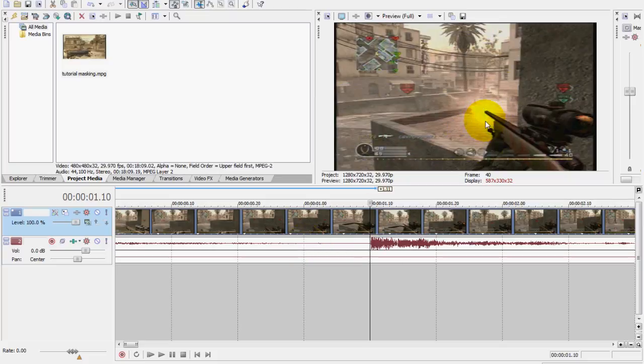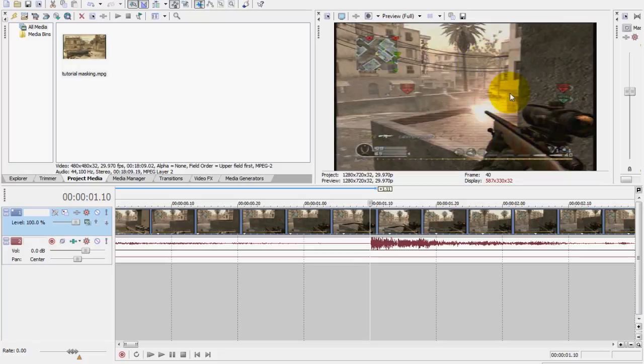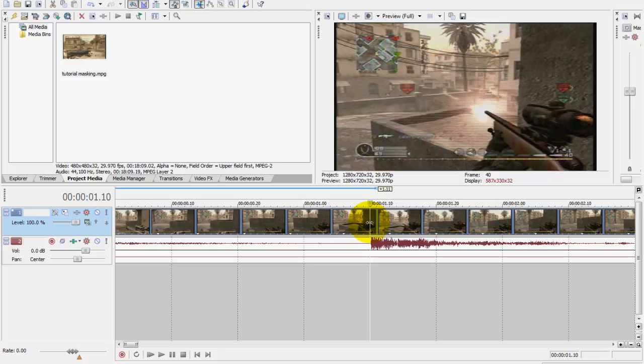I want to mask out the fire part coming from the gun so it'll be a different color, make it look a little cooler like you saw at the beginning of the video.